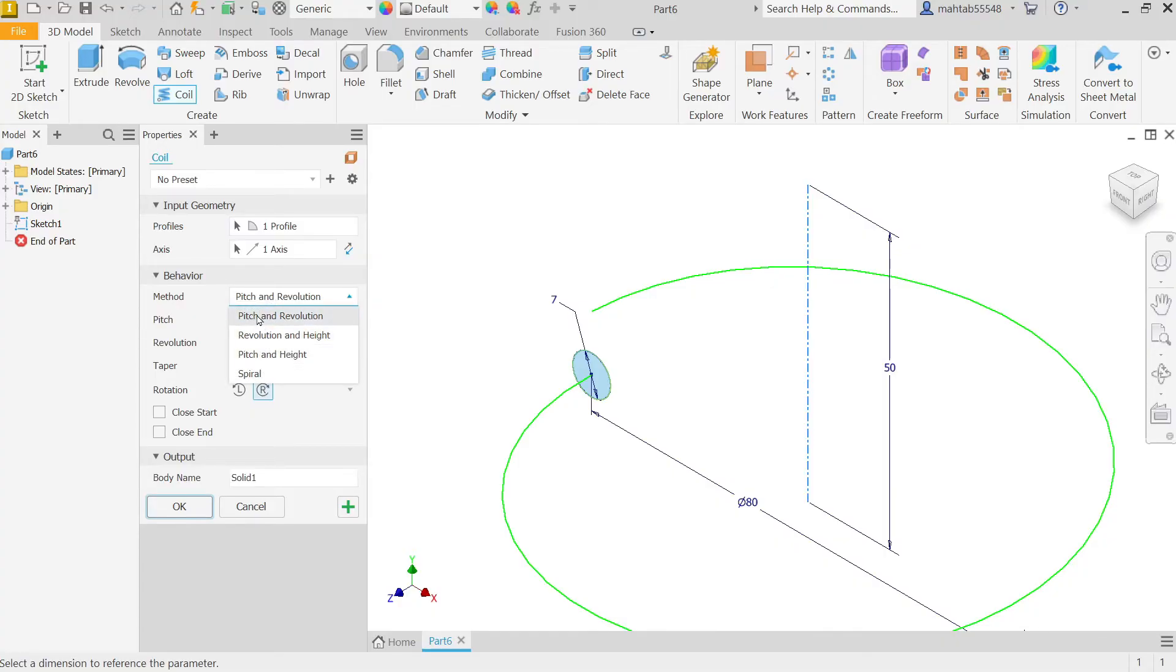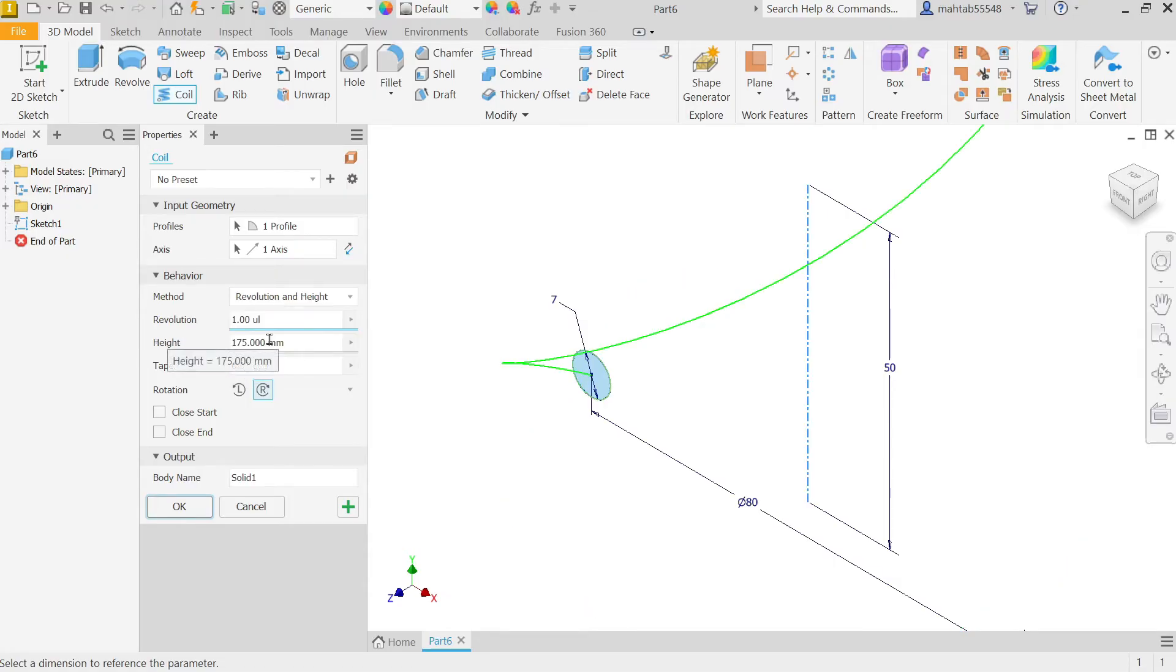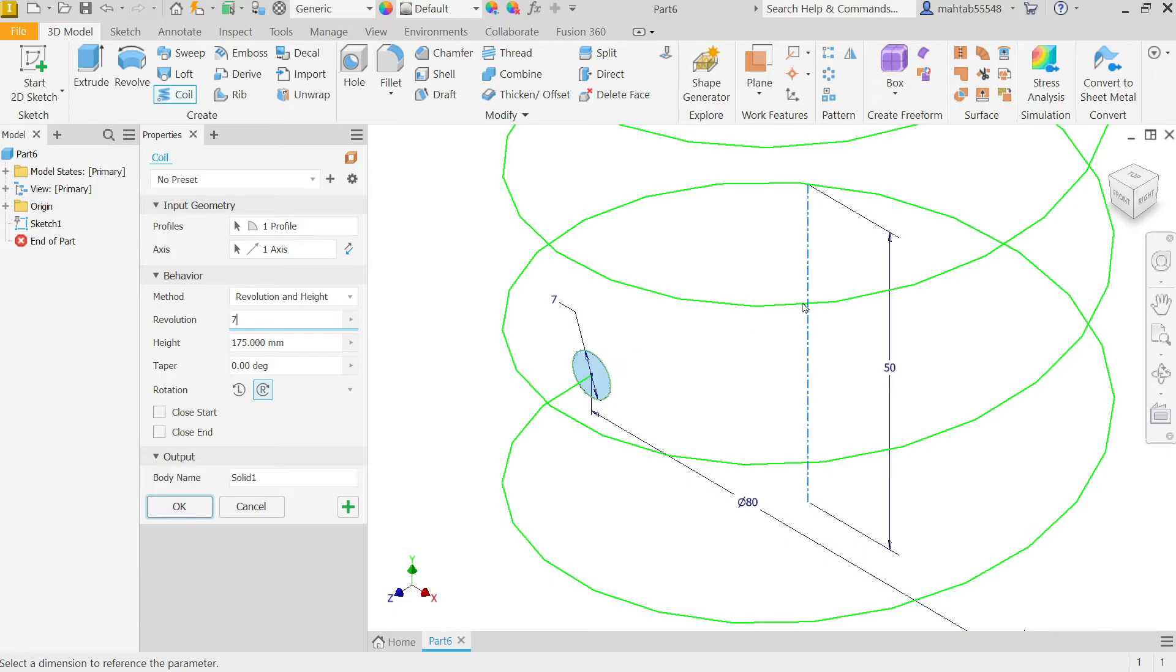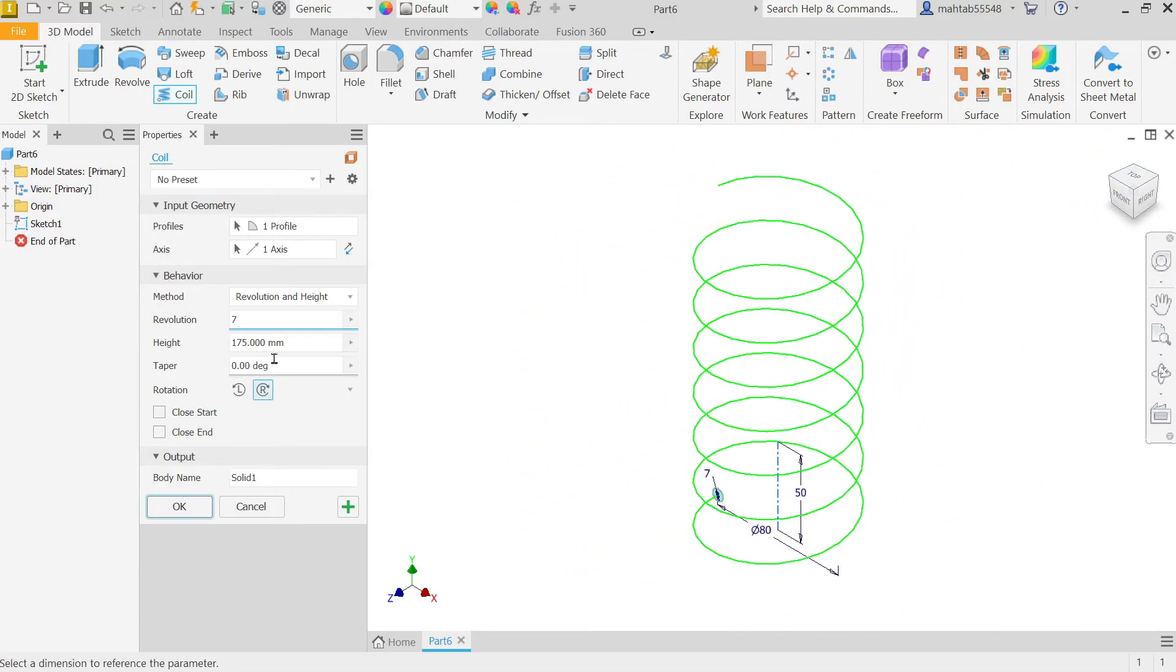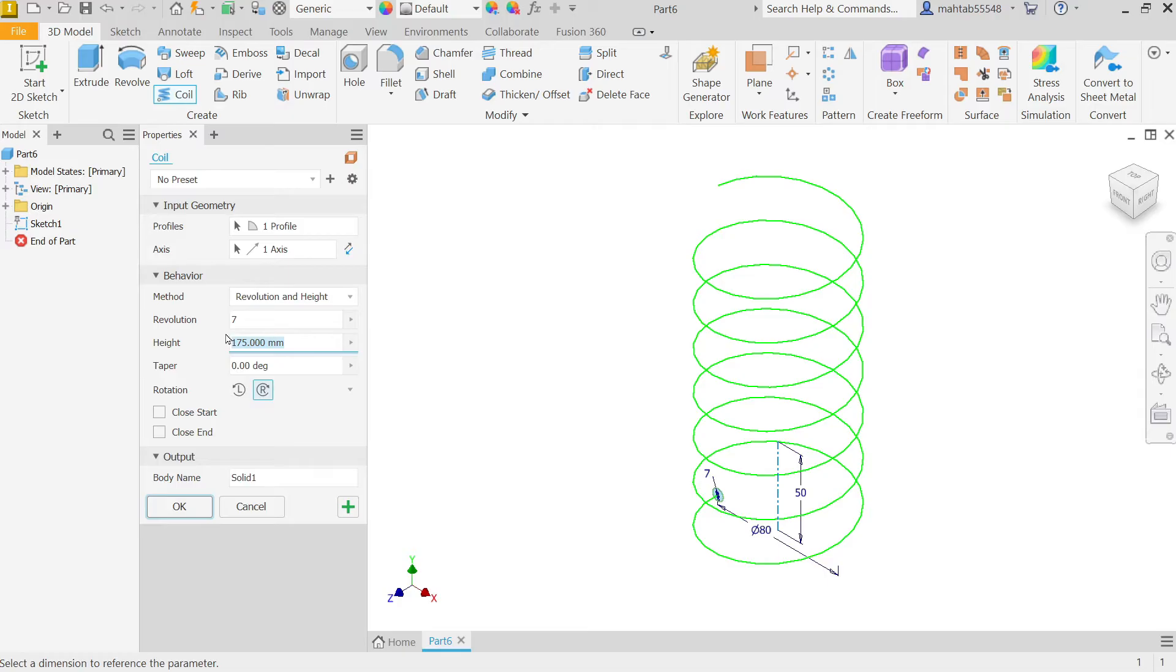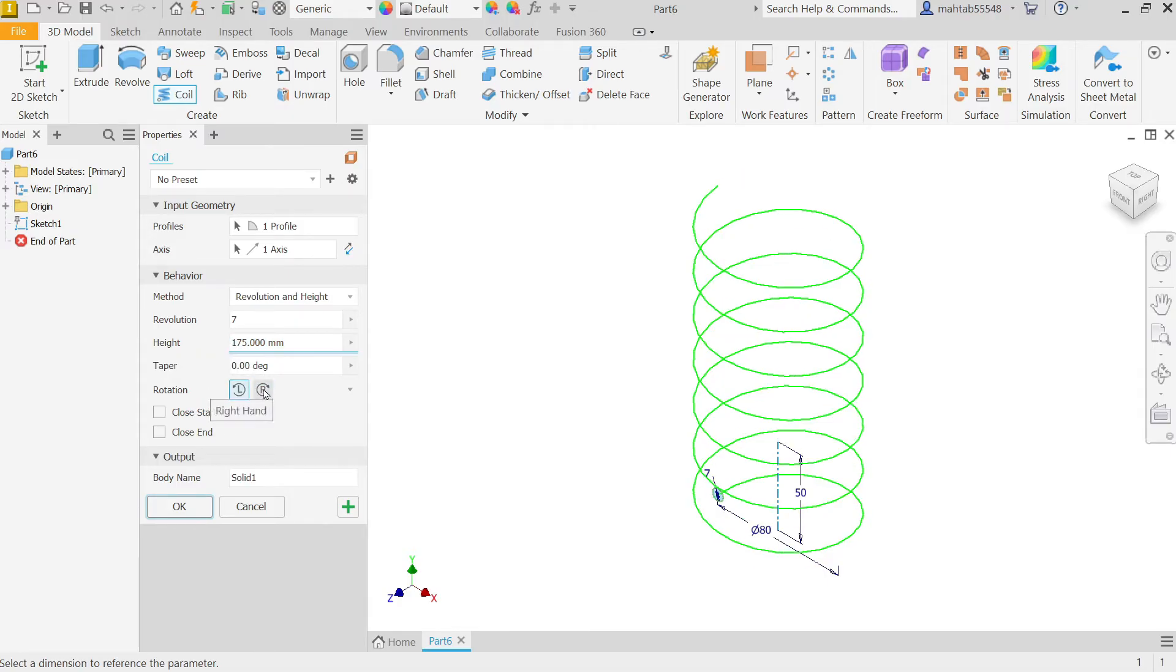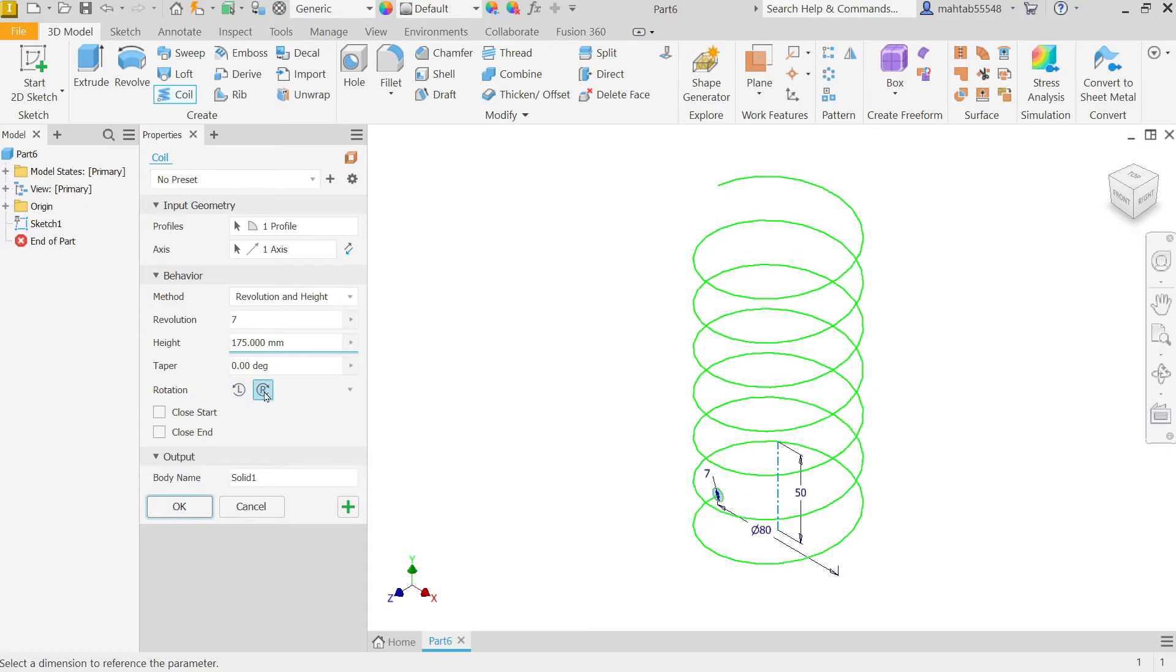How many revolutions, let's say 7 revolutions I want. And the height of this spring, let's say 175. And reverse, right hand or left hand, you can select from here, so I am going to keep right hand.